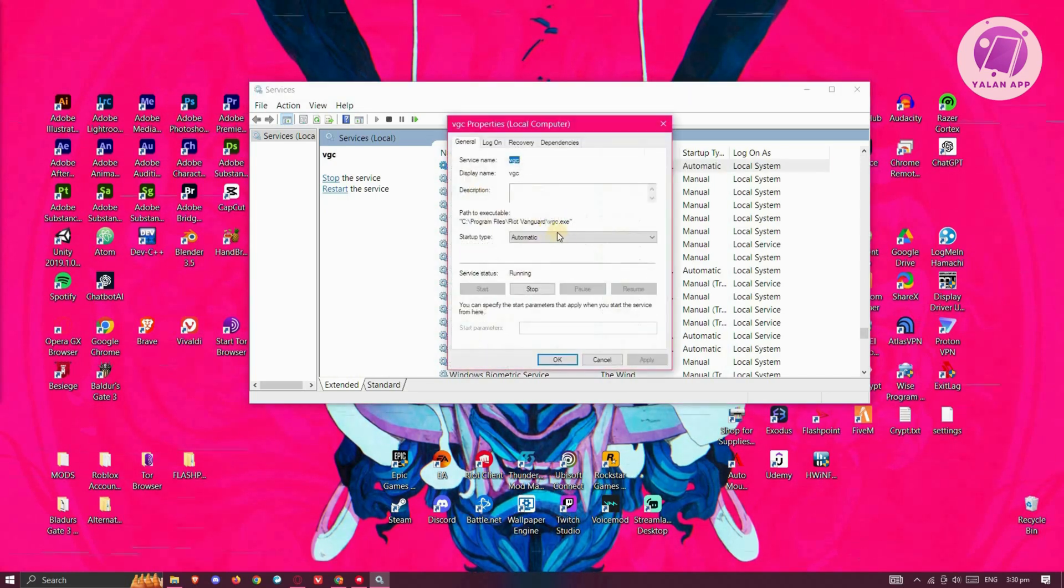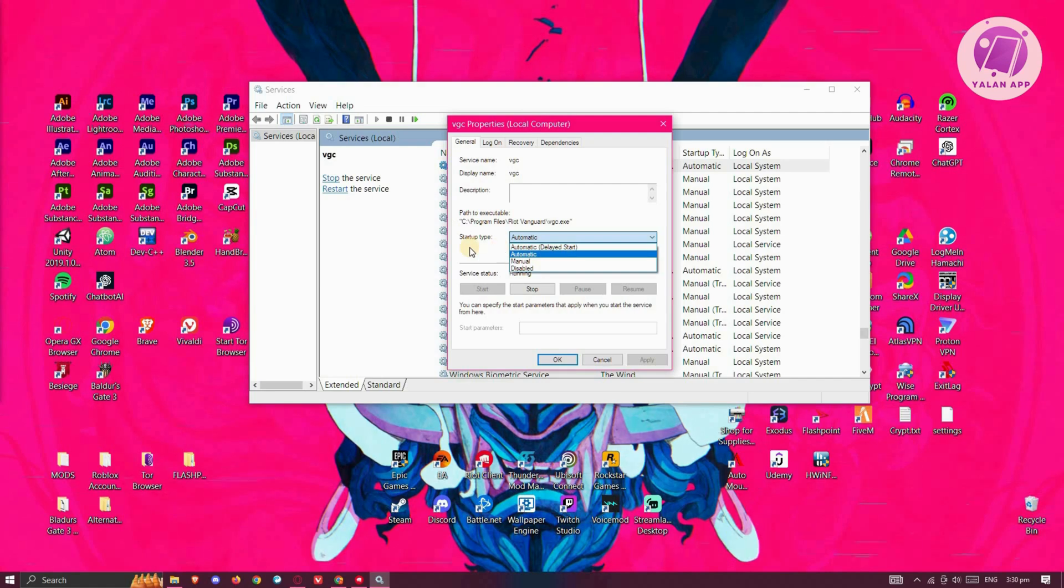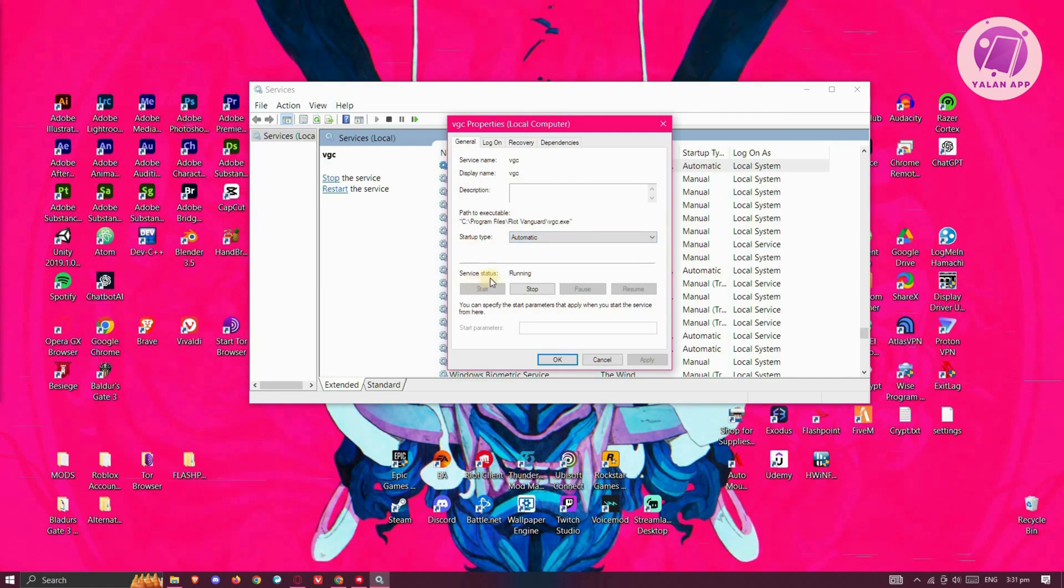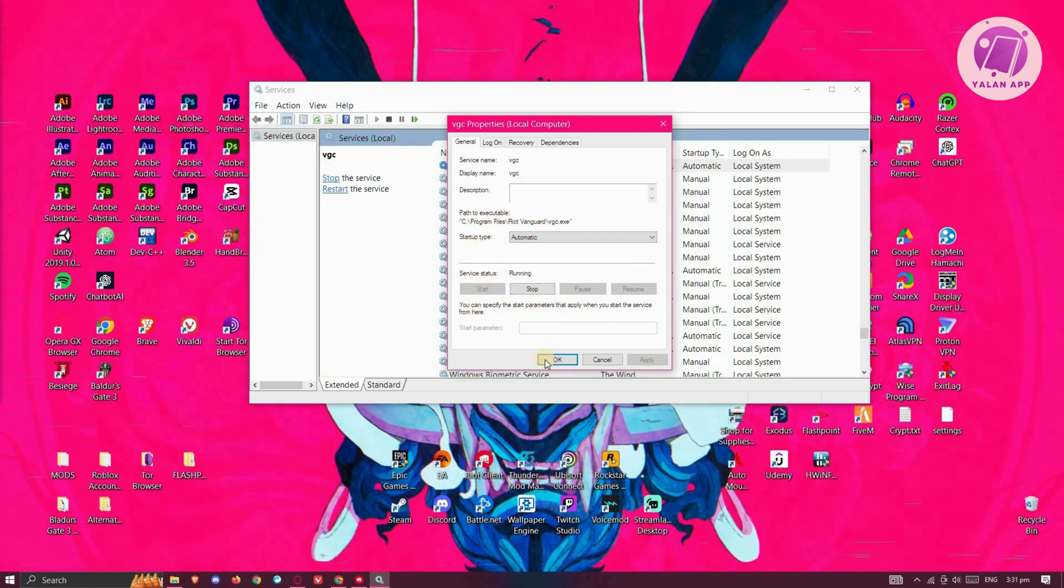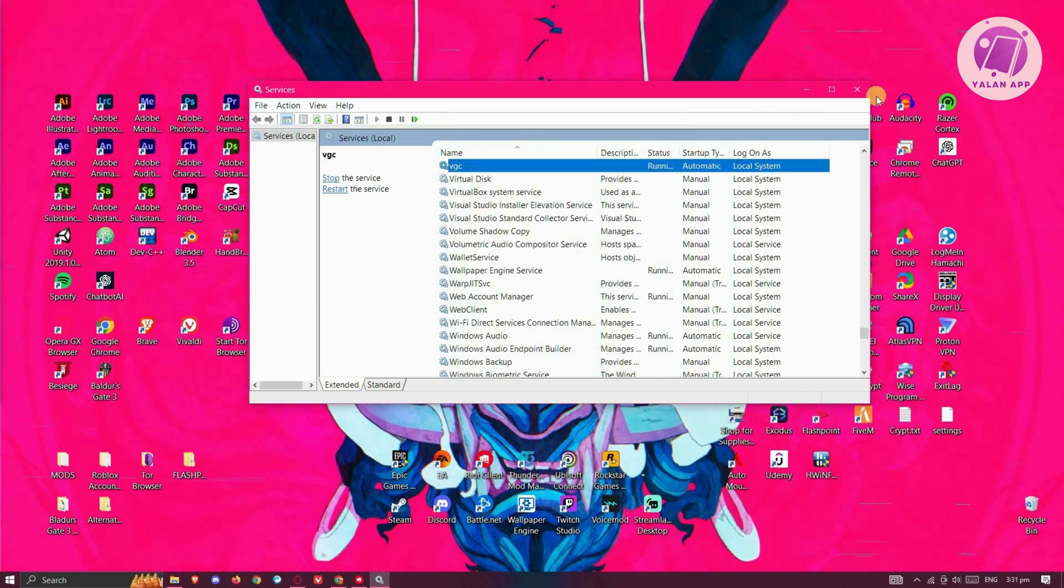Double-click on VGC and change this to Automatic. The startup type should be Automatic, and you want to start the current service for it. Click on Start, click on Apply, and click on OK to confirm.